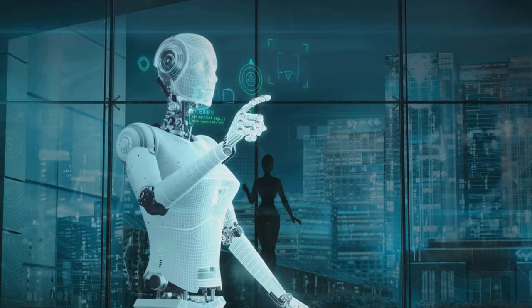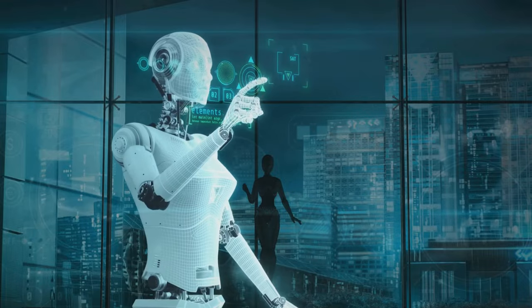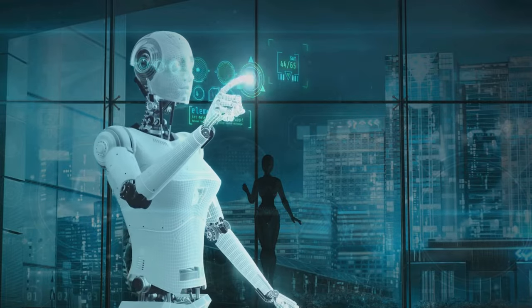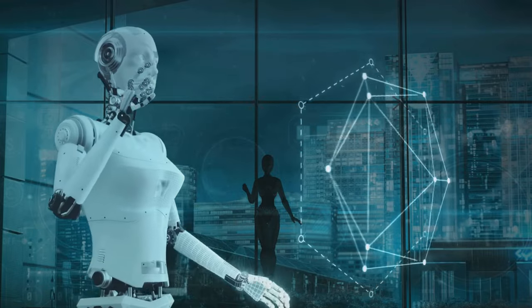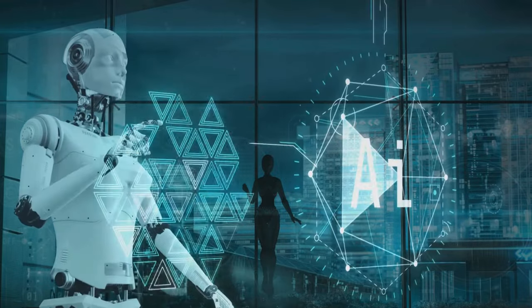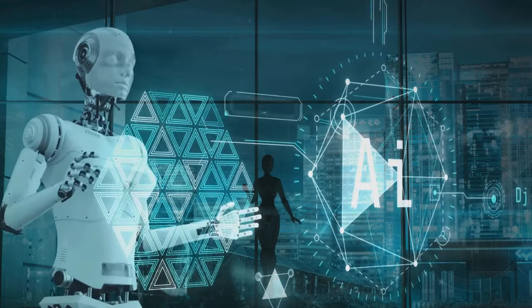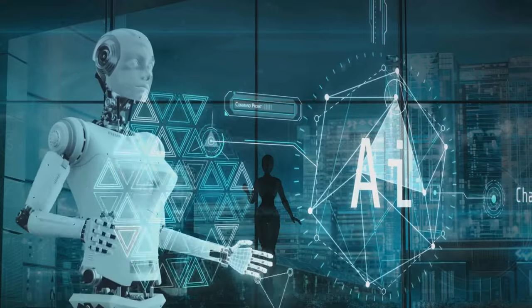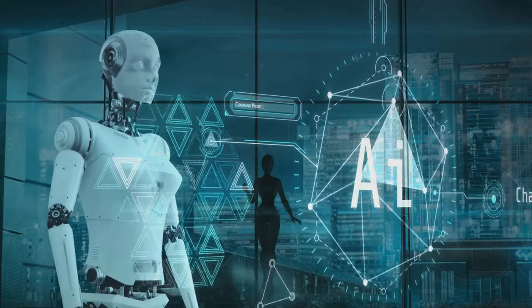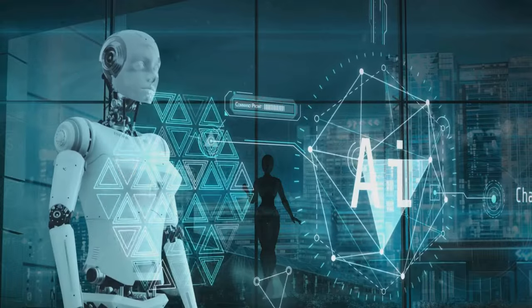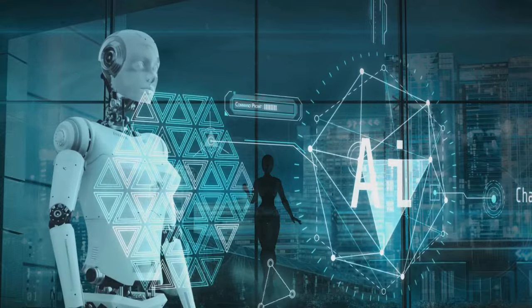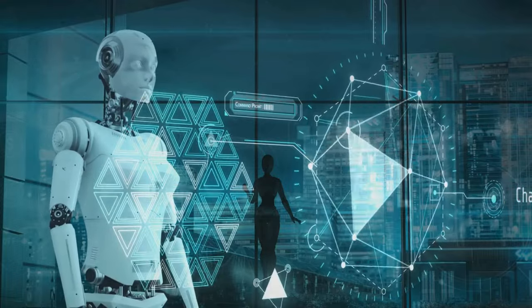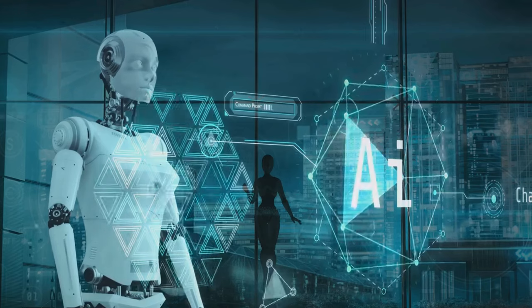This case study clearly shows the power of AI in enhancing regulatory compliance. It's not just about adhering to rules and regulations, but also about improving efficiency, reducing costs, and enhancing customer satisfaction.